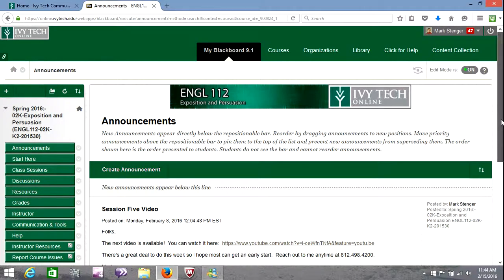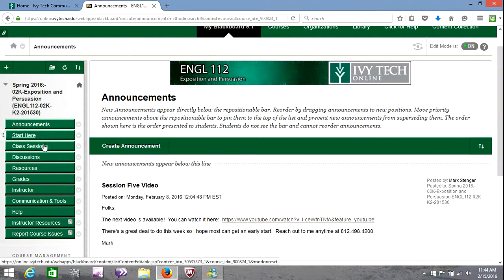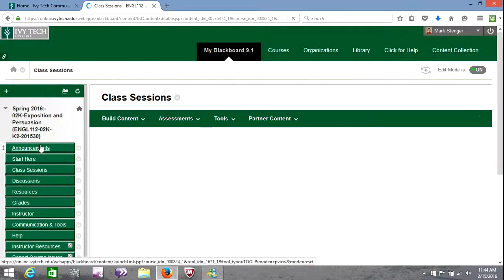We are in class session six, and this one's a little bit lighter than some of the work we've done in previous sessions, so thank God for that.